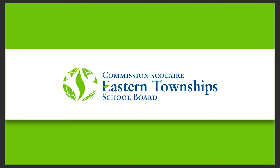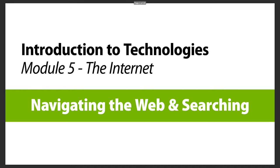Hi, welcome to the Eastern Township School Board series of videos. In this module, we're going to explore how to navigate the web and searching. If you're wondering, the internet and the web are synonymous—they're interchangeable. When I talk about one or the other, I mean the same thing. So let's look at how we can navigate and search.